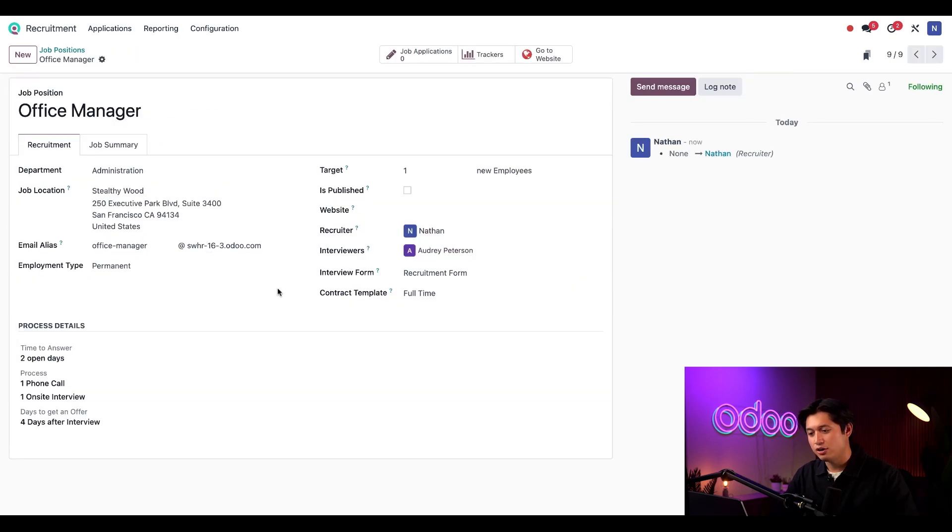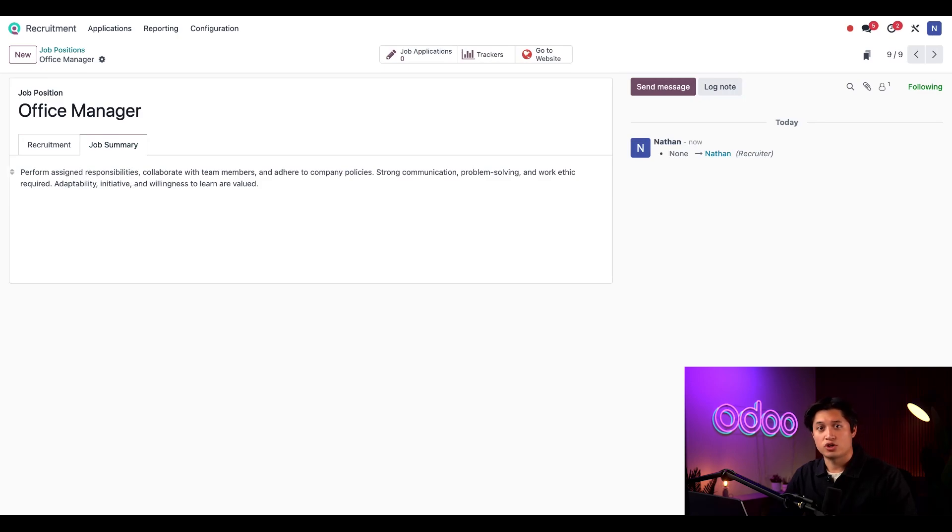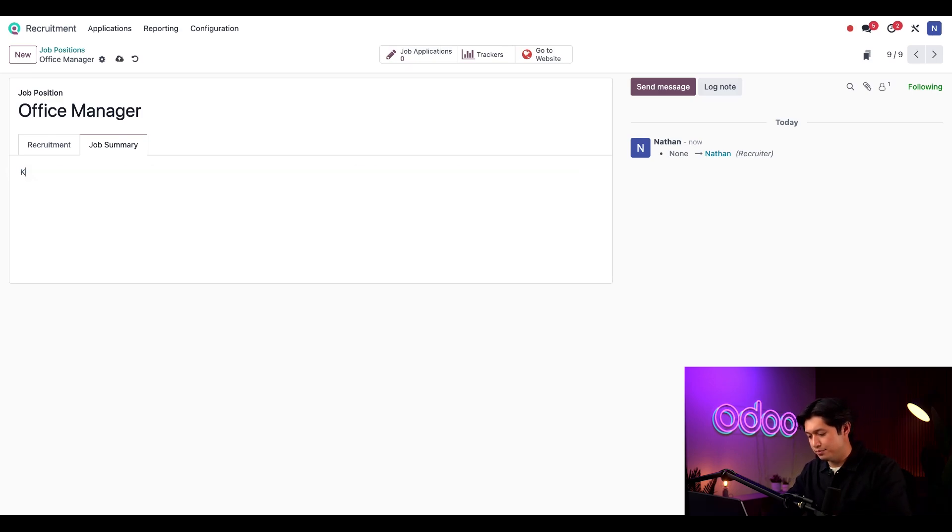Finally, I can add a brief job summary in the summary tab here. This is displayed on the main job list page on the website, so I want to keep it brief. So let's just say keep our office running.